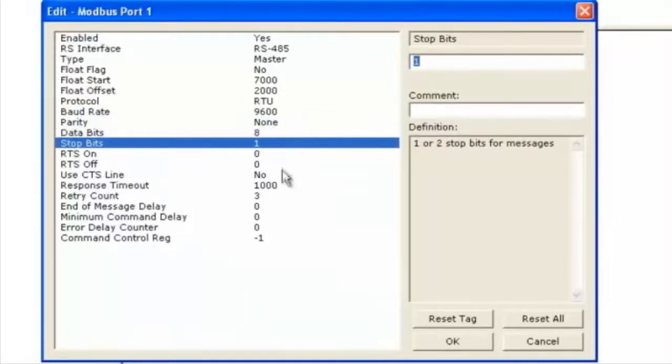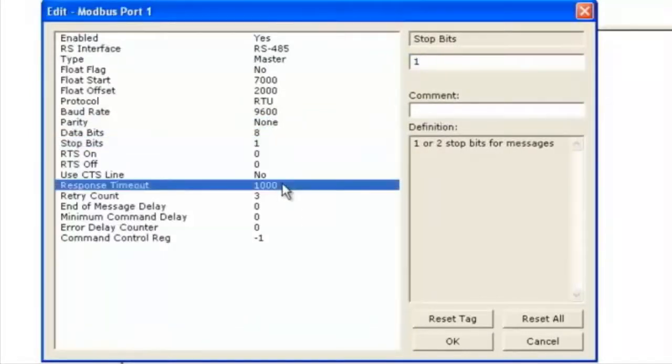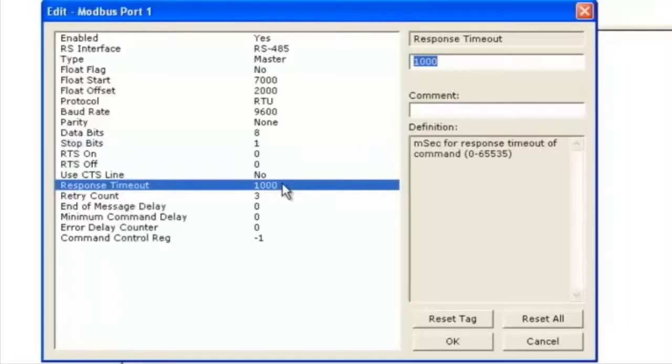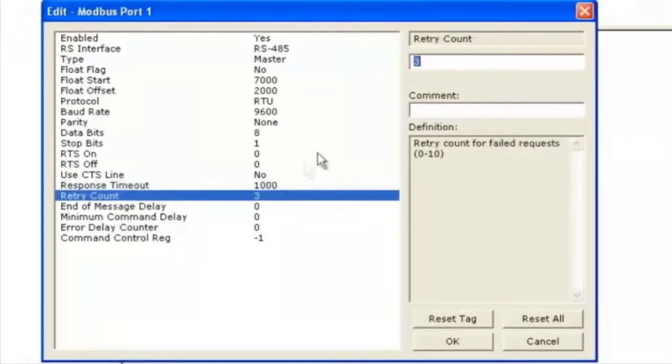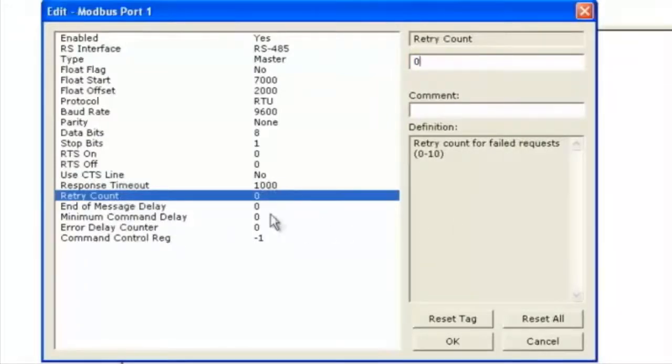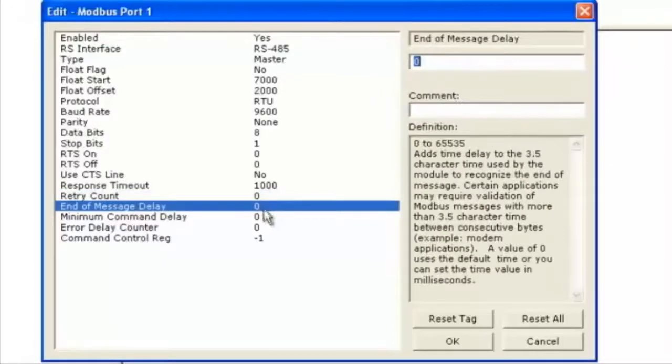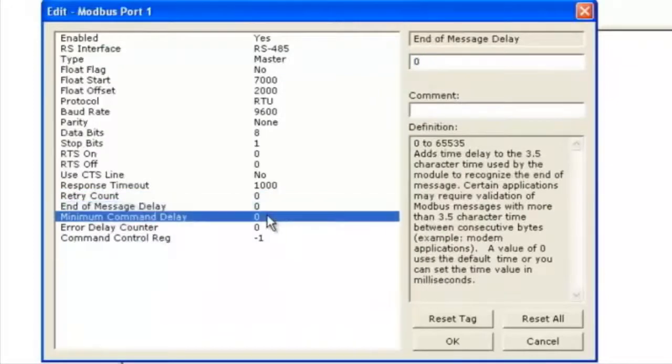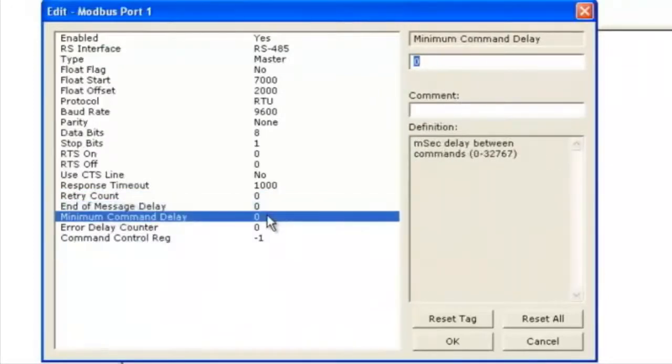Response timeout we can leave at 1000. That seems appropriate. Retry count we'll knock down to 0. If we're missing a command there's no sense in retrying it. It'll just grab it again on the next queue. Here's some delays if you need to add them. Now we'll click OK.